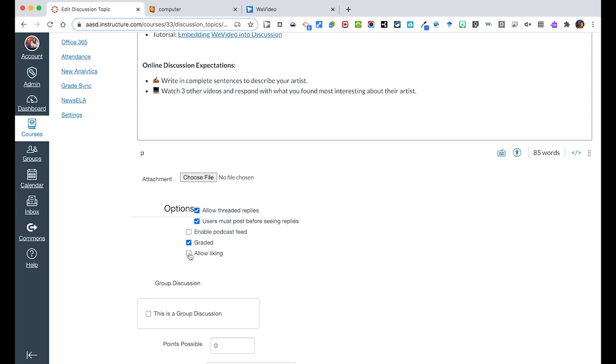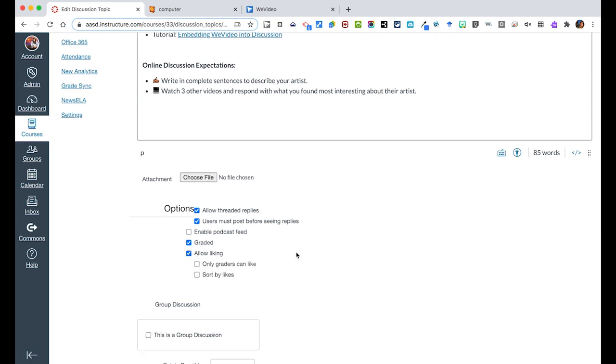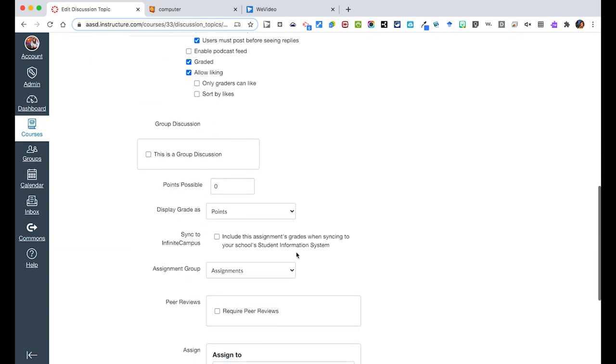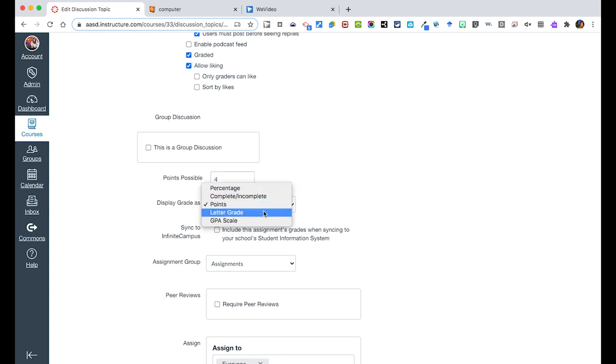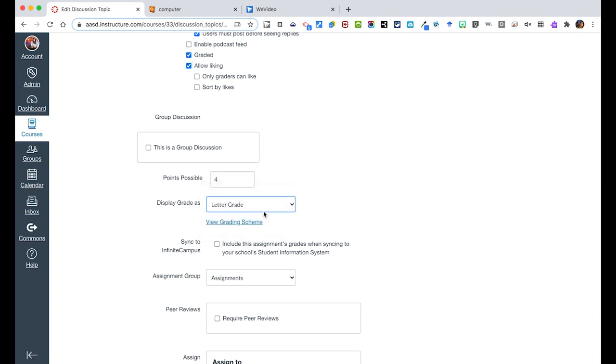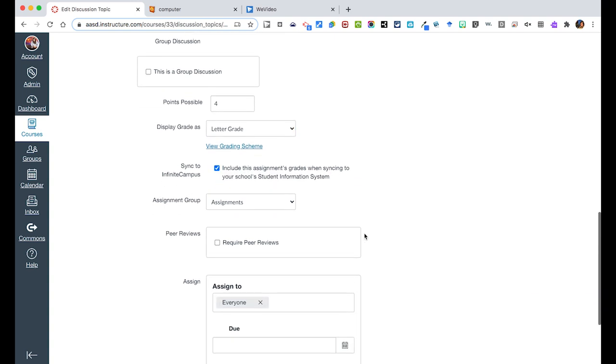You can allow liking as well if you would like to do that. You can then assign the points to this project, whether you would like to have that viewed as letter grade or points. We want to sync that to Infinite Campus because let's say this is a summative assessment and what assignment group this is going to.